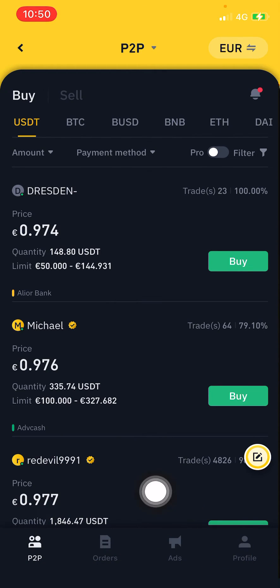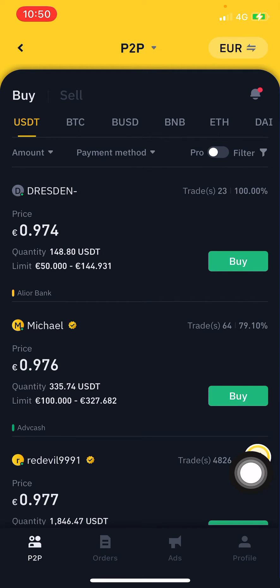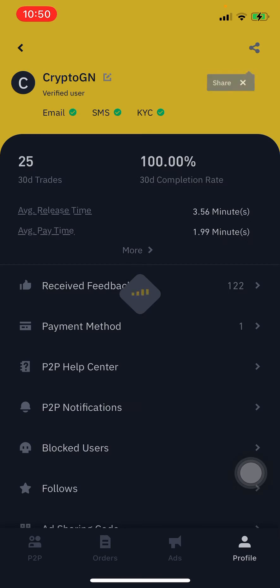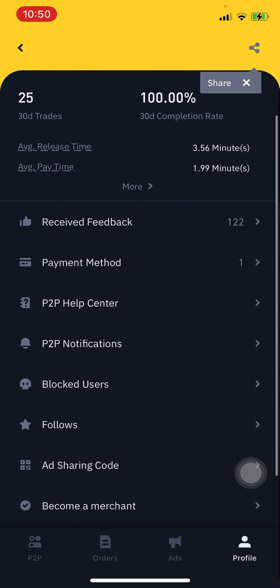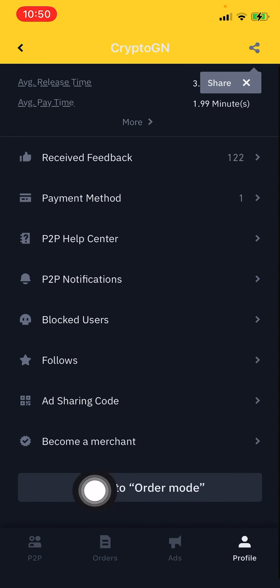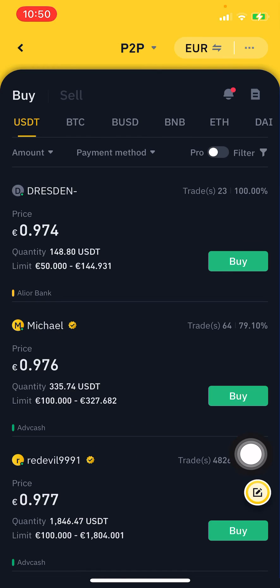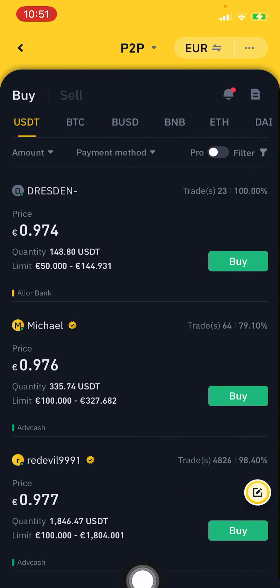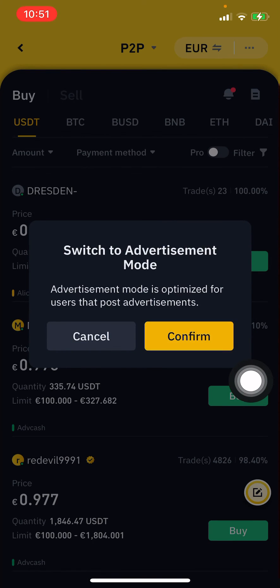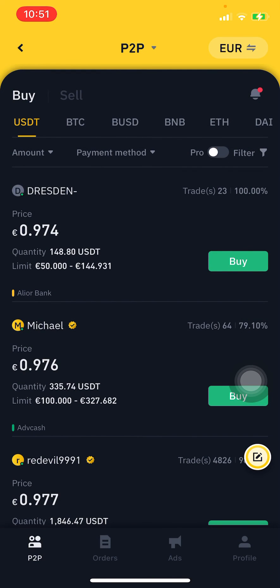If the bottom bar is not showing, you have to enable it from your profile settings. You need to enable the advertising mode. In Binance, you'll see a 'Switch to Order Mode' option — if you don't see the bottom bar, go here and enable advertising mode. Thank you so much for watching this video, and don't forget to subscribe to my channel.